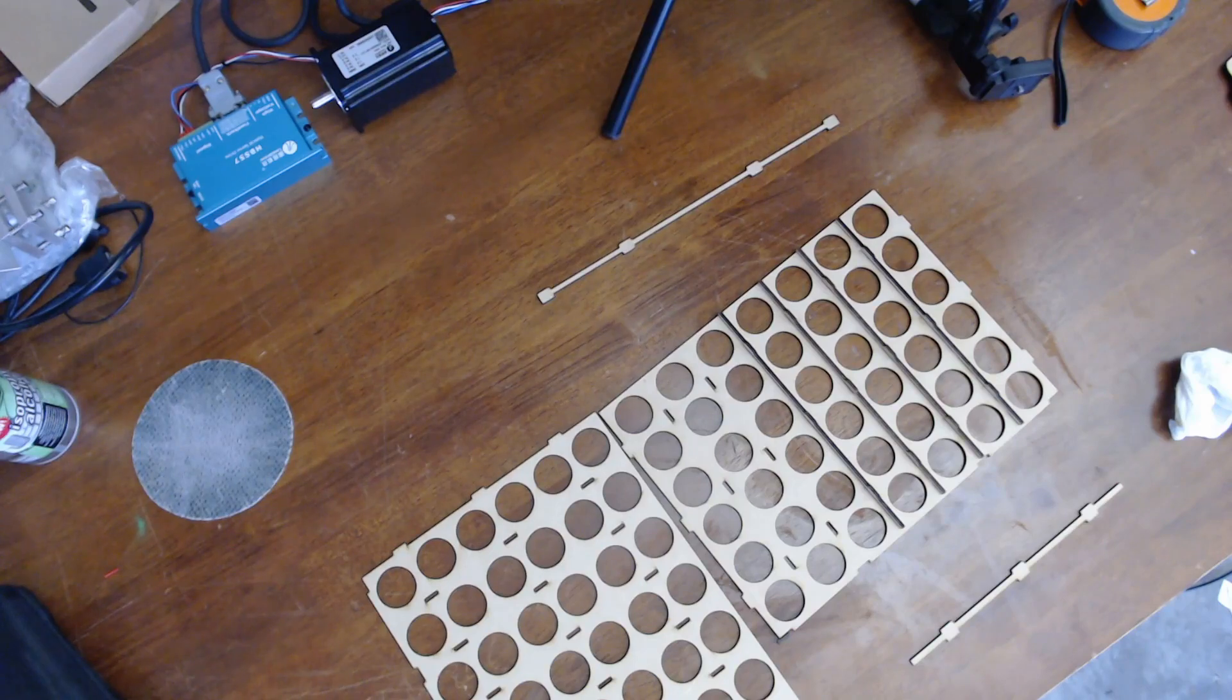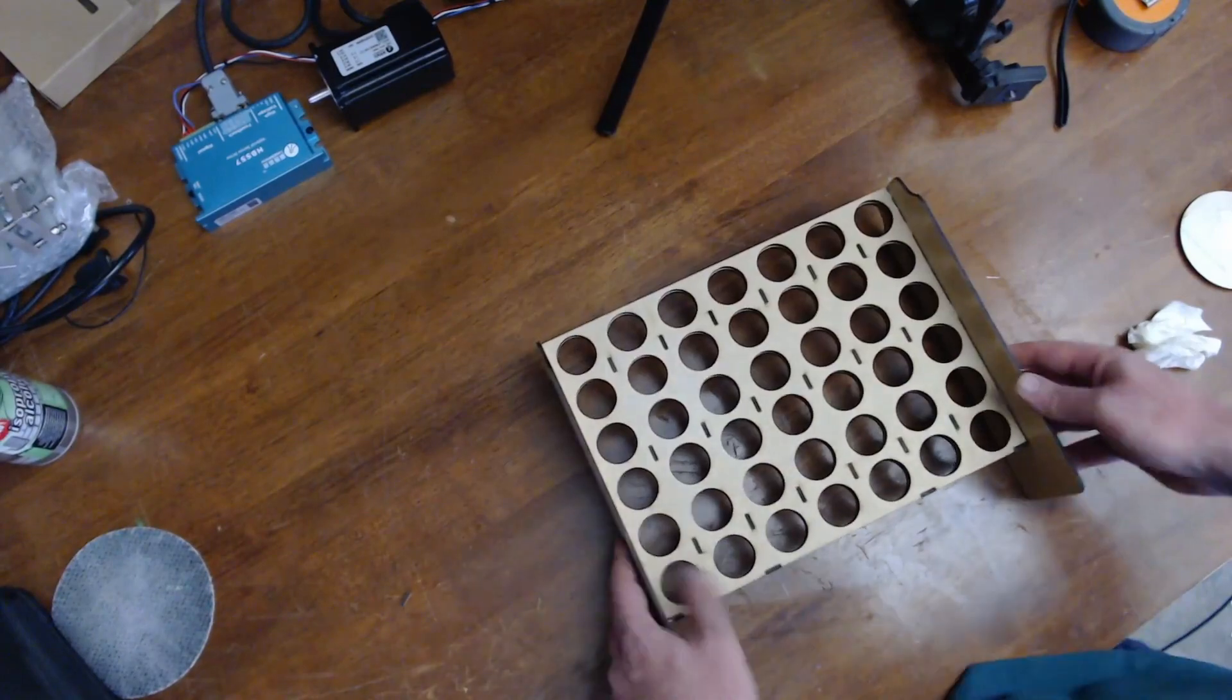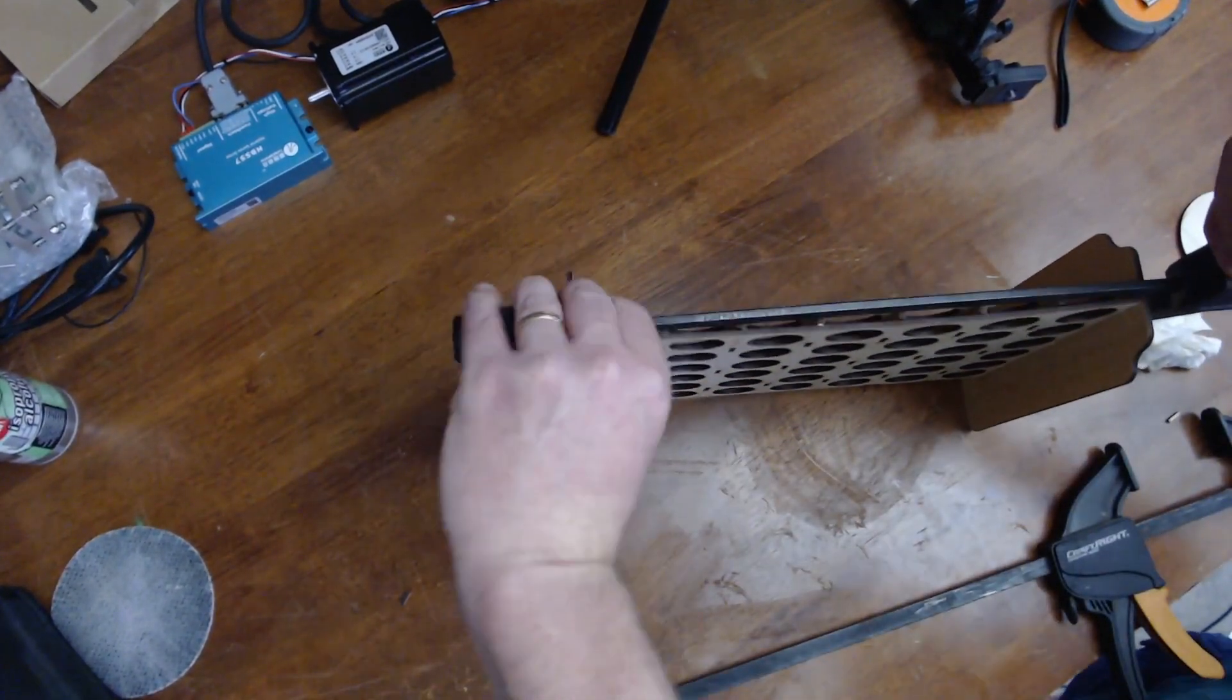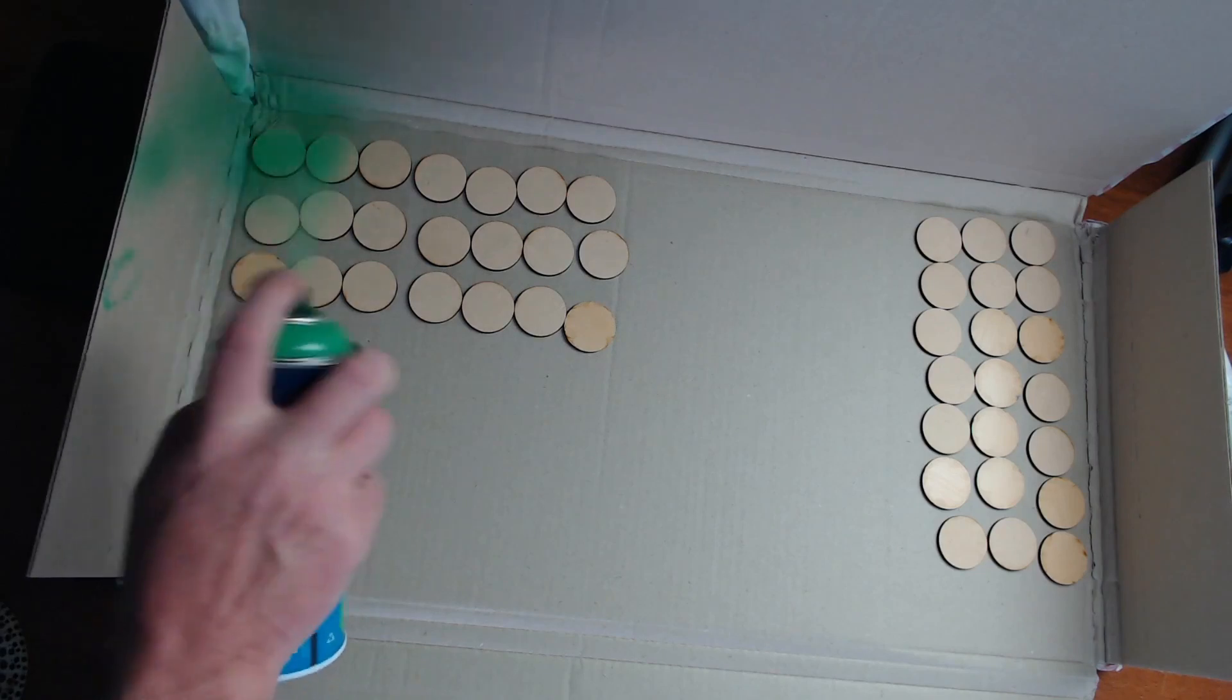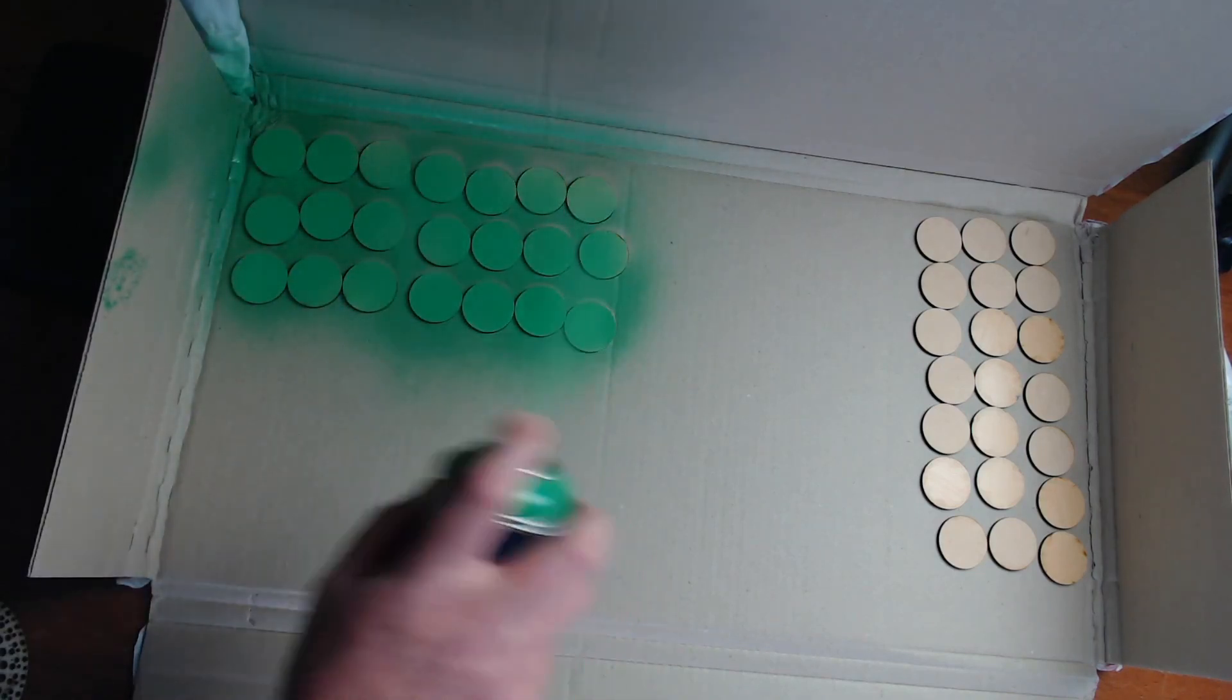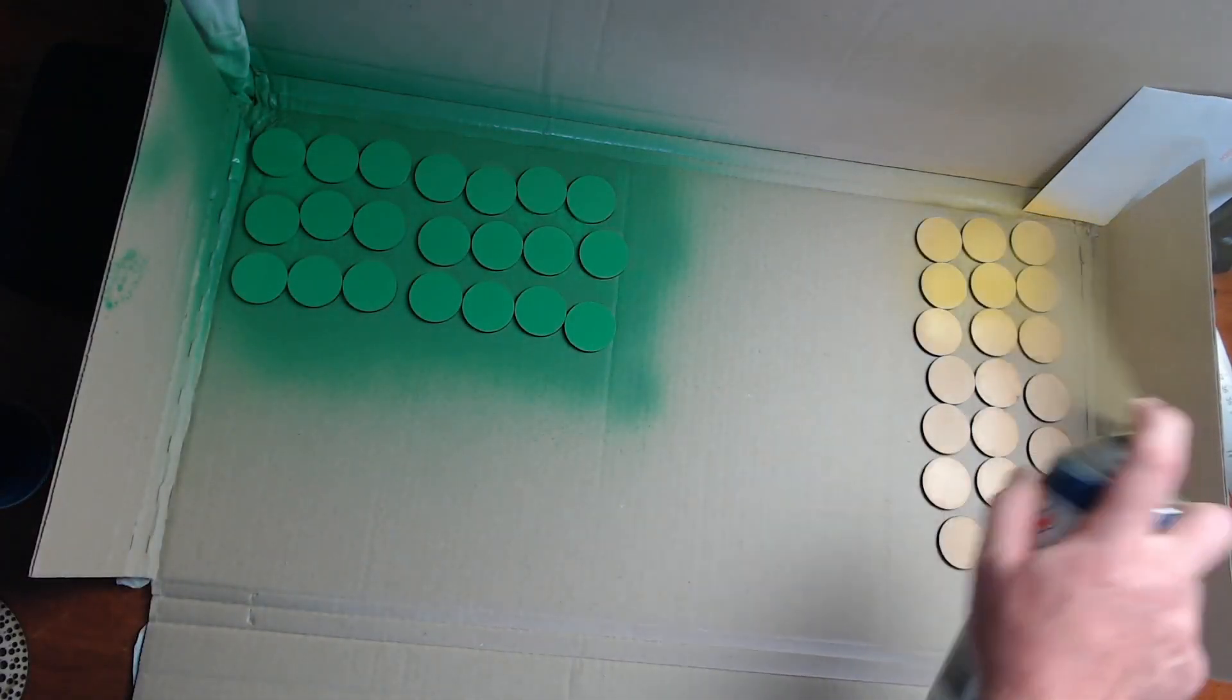Now once we've got it all cut out, all the components, we can start assembling together with some wood glue. Now you can, if you want, use acrylic and some acrylic welding solution to make this game board, the same with the tokens. If you decide to make the tokens, you can make them out of three millimeter acrylic and just do the two different sets in different colors. I decided to just use the three millimeter MDF and some spray paint, and I spray painted one set green and the other set I spray painted yellow.